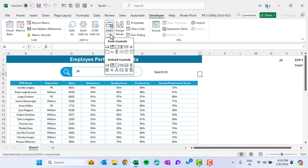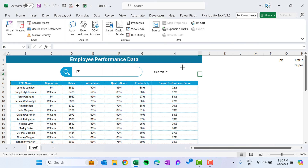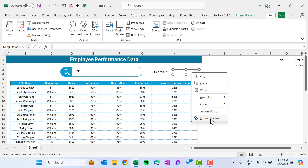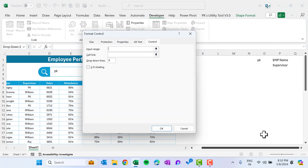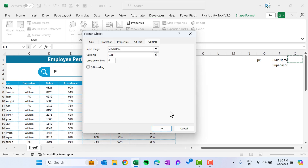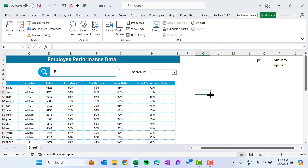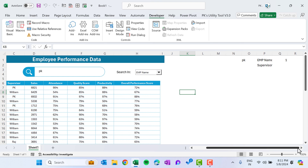Go back to the Developer tab, insert a Form Control combo box, and drag it into position. Right-click the combo box, go to Format Control, set the Input Range to the cells containing 'Employee Name' and 'Supervisor', and set the Cell Link to cell Q1. Click OK. Selecting 'Employee Name' shows 1 in Q1; selecting 'Supervisor' shows 2.